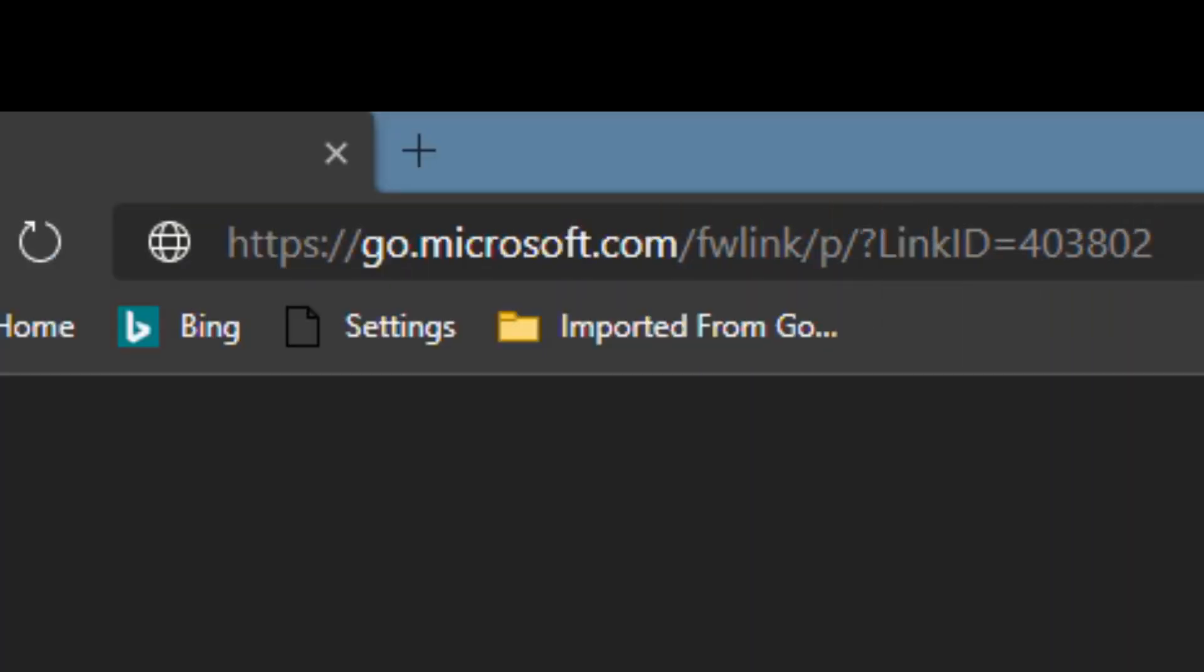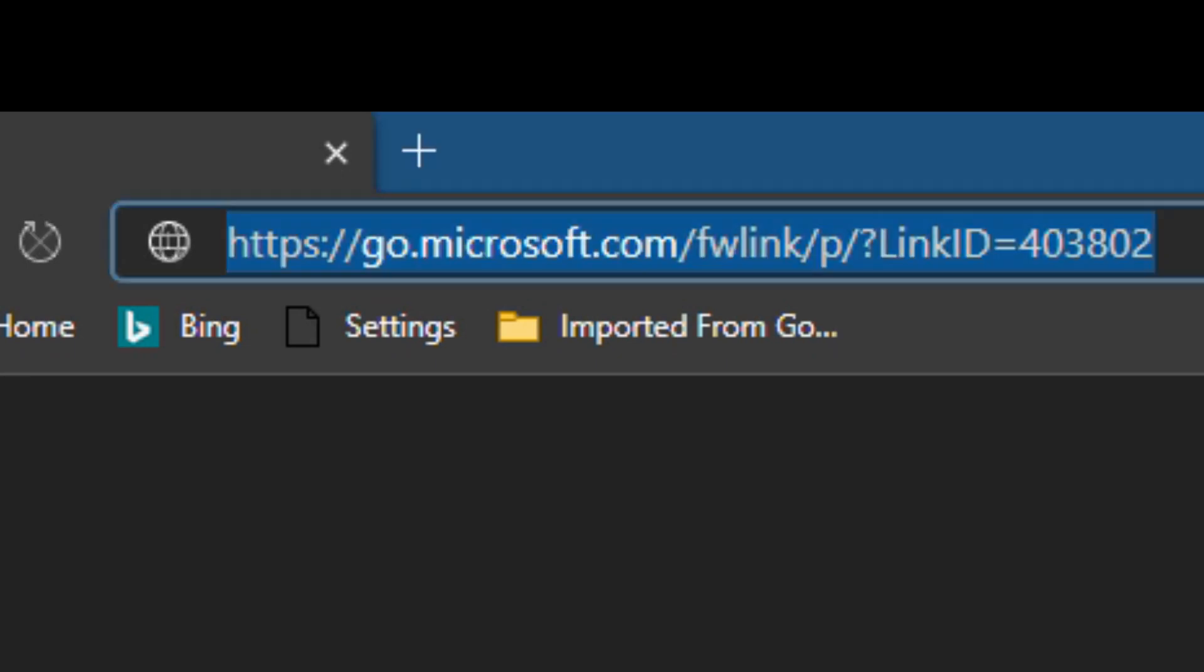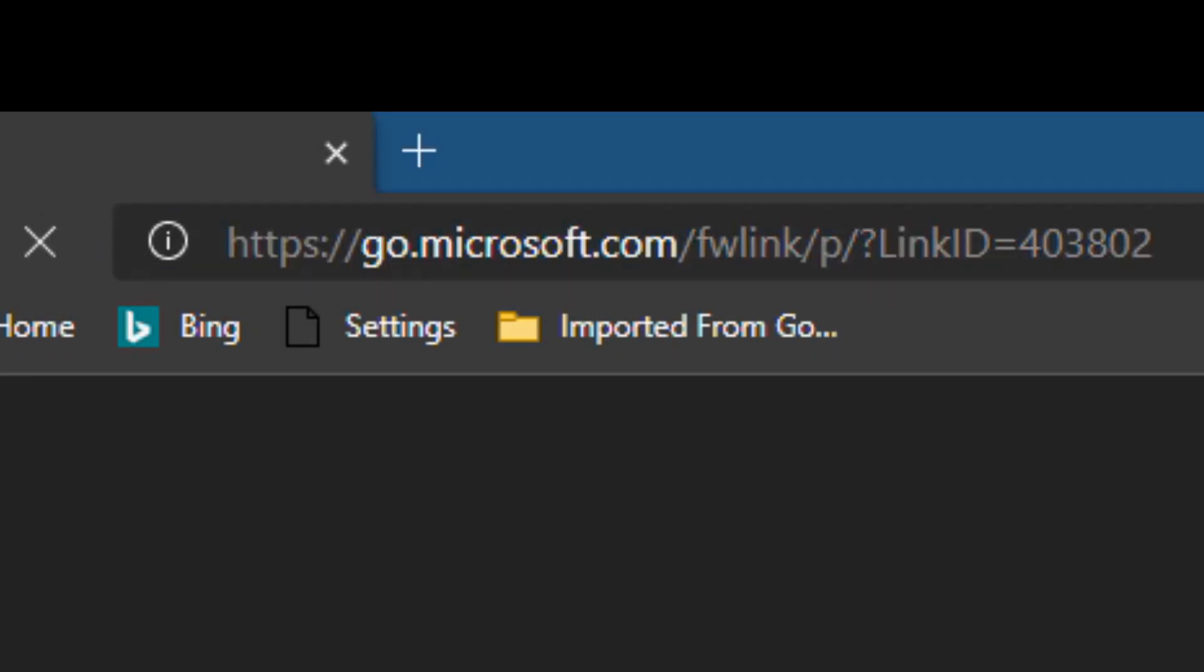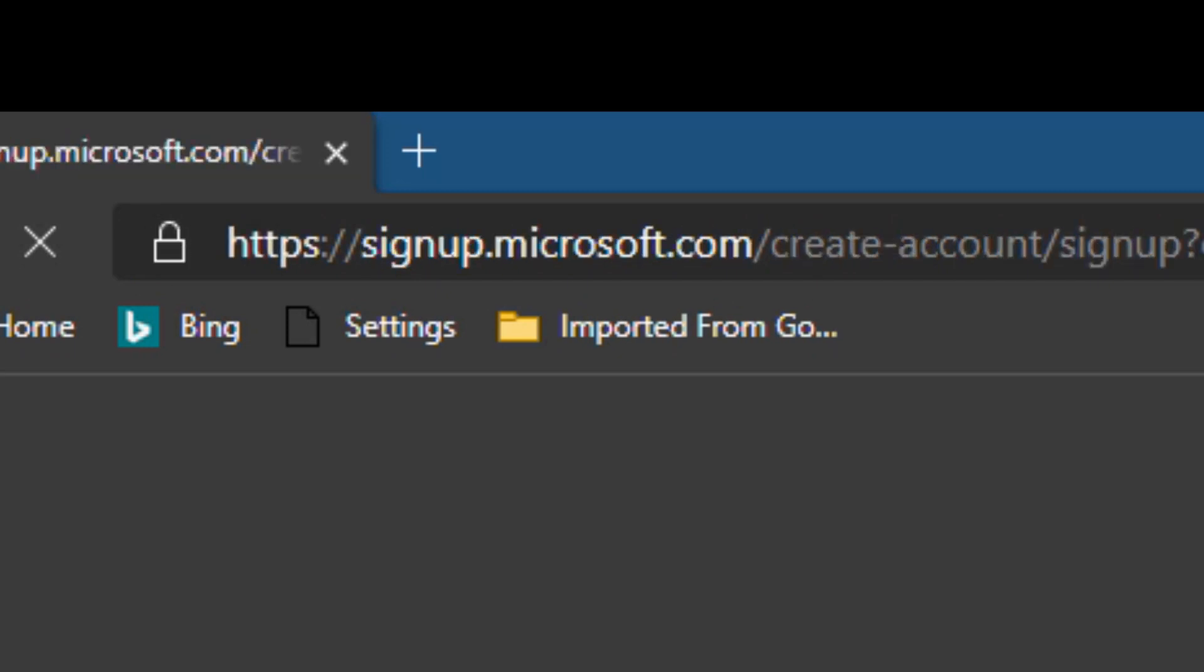To create an M365 E3 trial, we'll go to this link. That link will be available in the notes below this video so you don't need to memorize that.